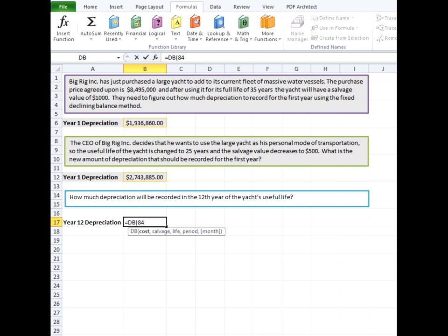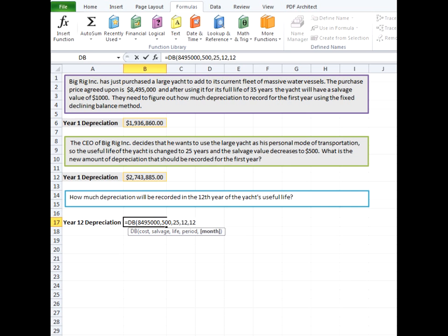The cost will stay the same. Our life is going to be 25 years. The period is now going to change to 12 because it's in the 12th period or the 12th year. We'll go ahead and put 12 at the end for the last month of depreciation.